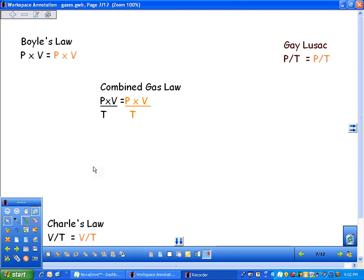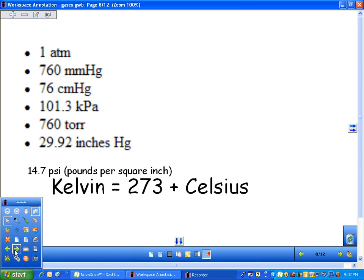Now we need to talk about units. For the units, here's what we got. These units right here are all dealing with pressure.